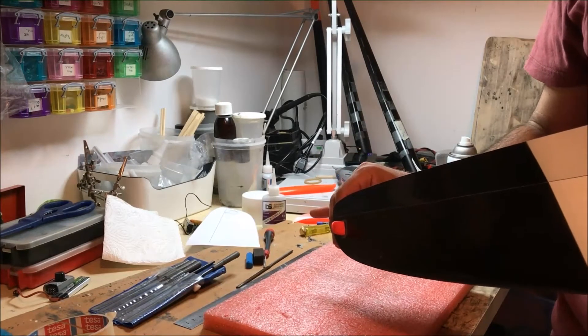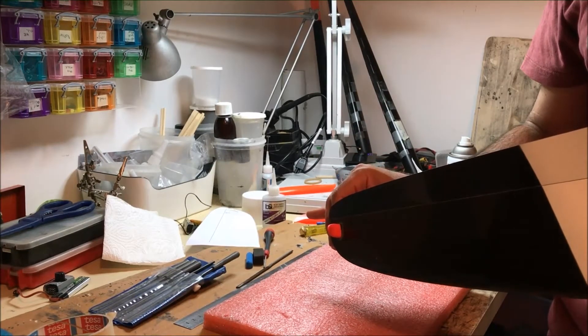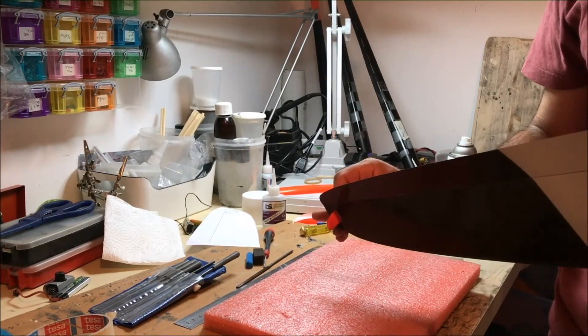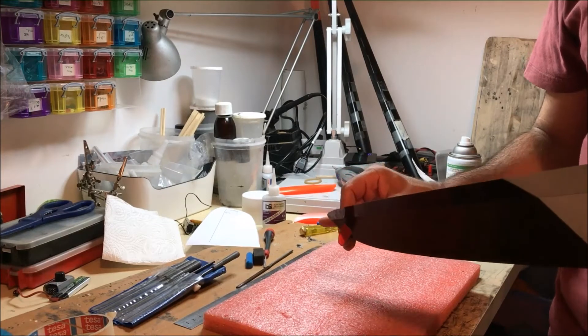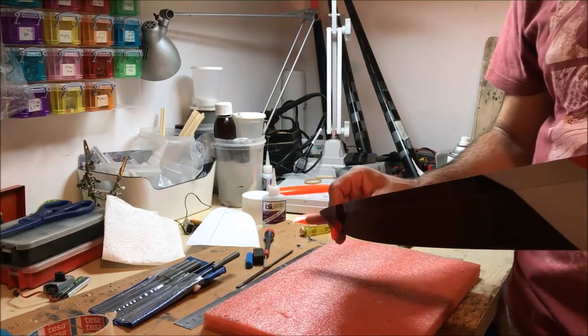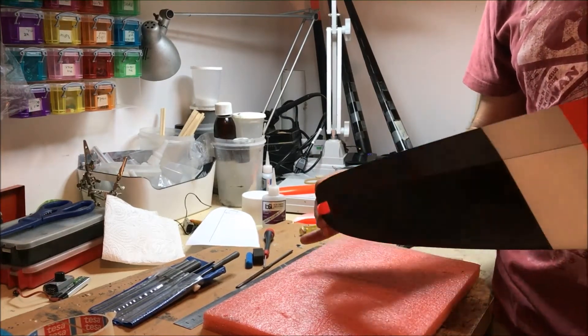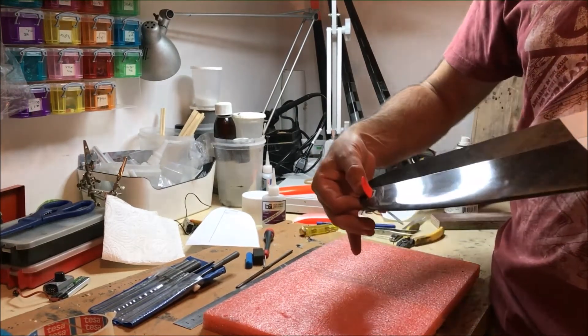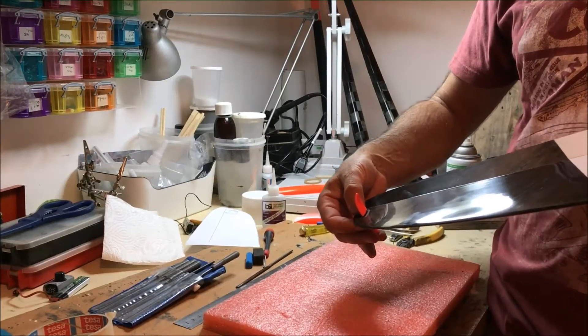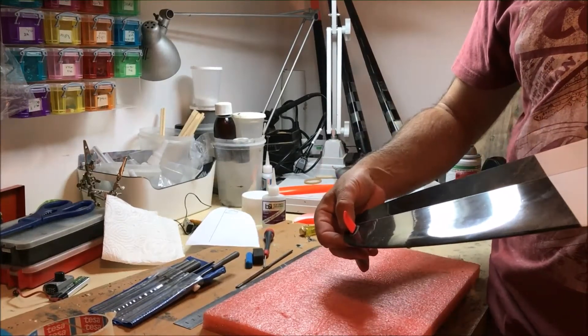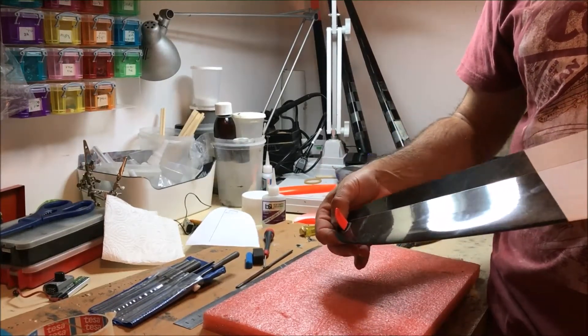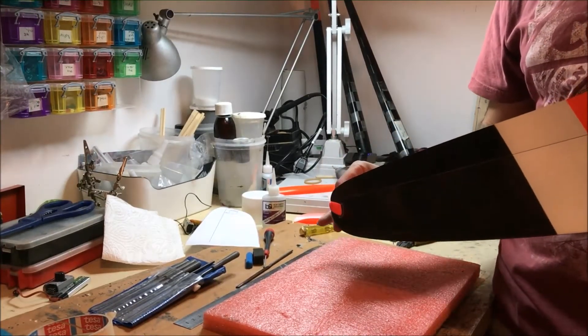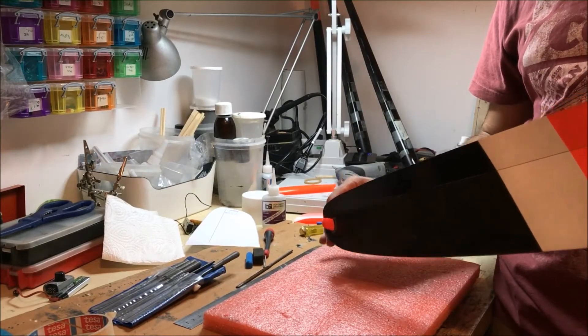I will add a couple of drops of thick CA just to hold it in place, then I will add some thin CA from the other side to position it. I will then mix some structural epoxy.